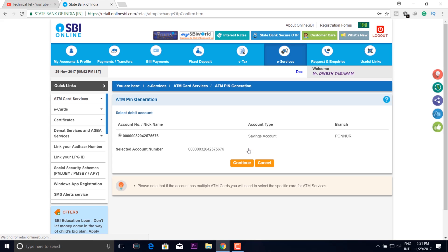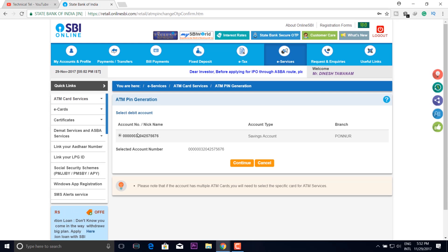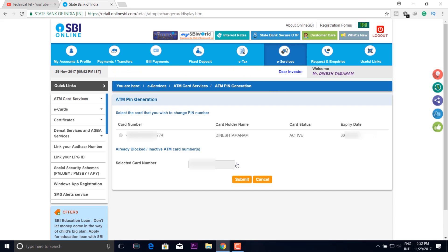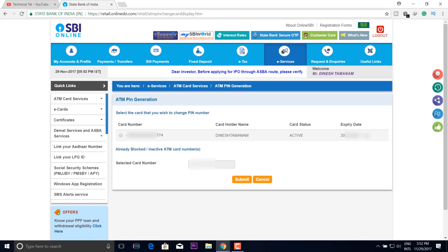We have a PIN Generate page. On the PIN Generate page, we have an account number. We have to select the account and click continue. We have a link to the account and an ATM list. Locate the PIN Generate page and click submit.